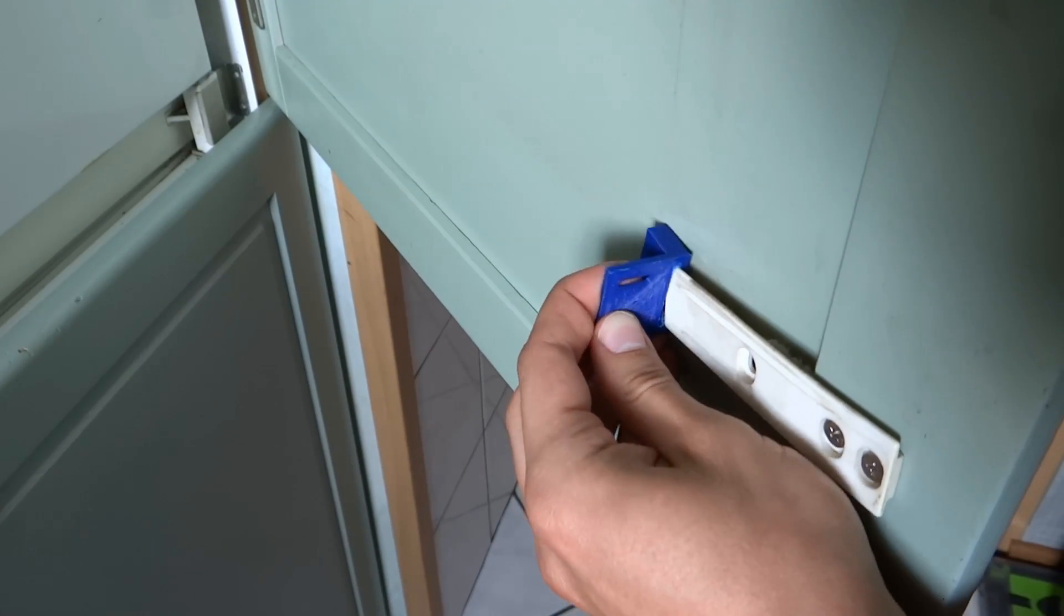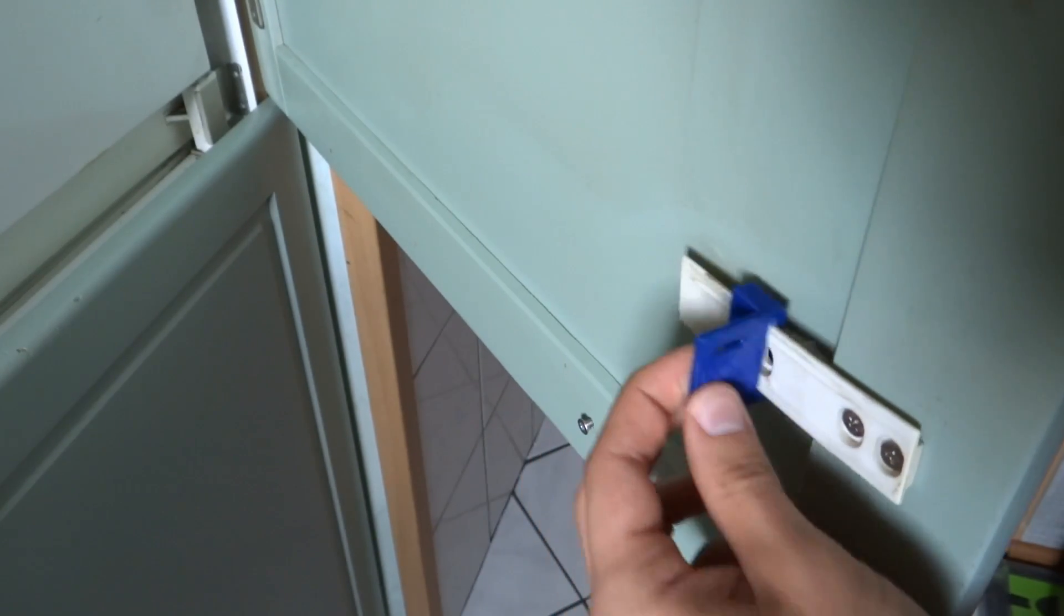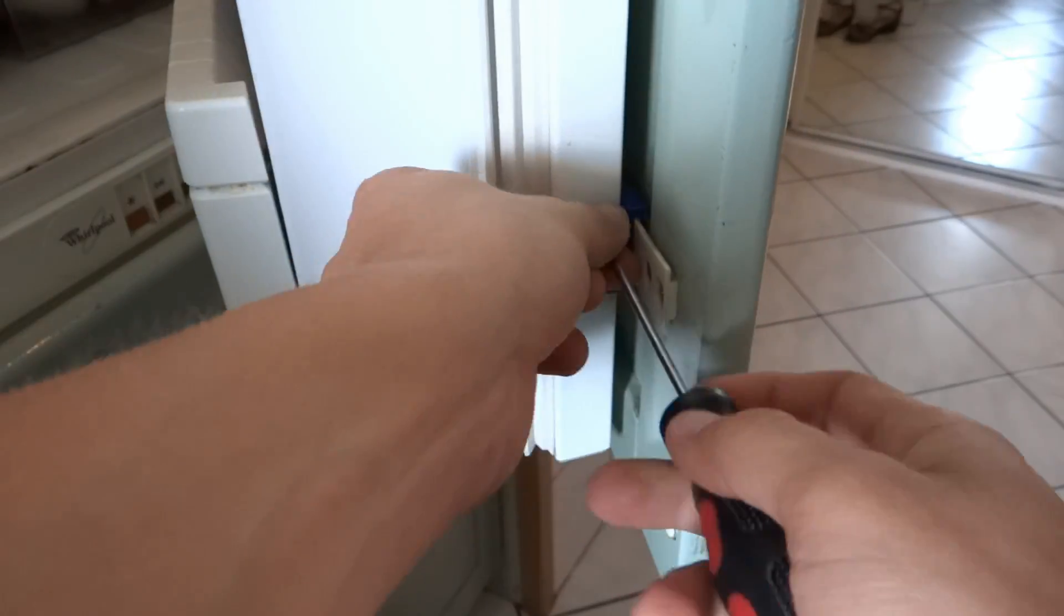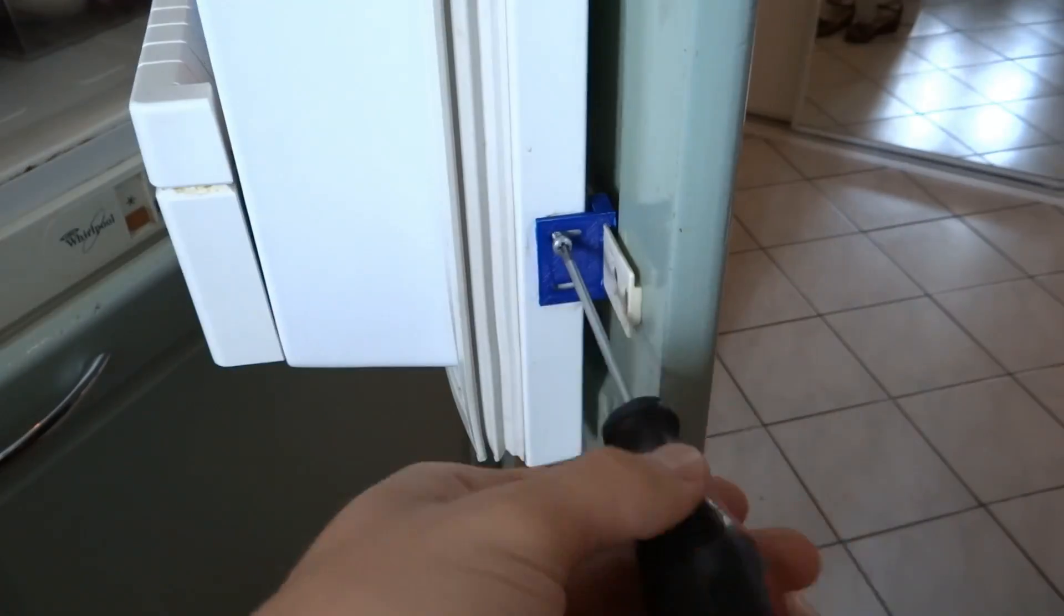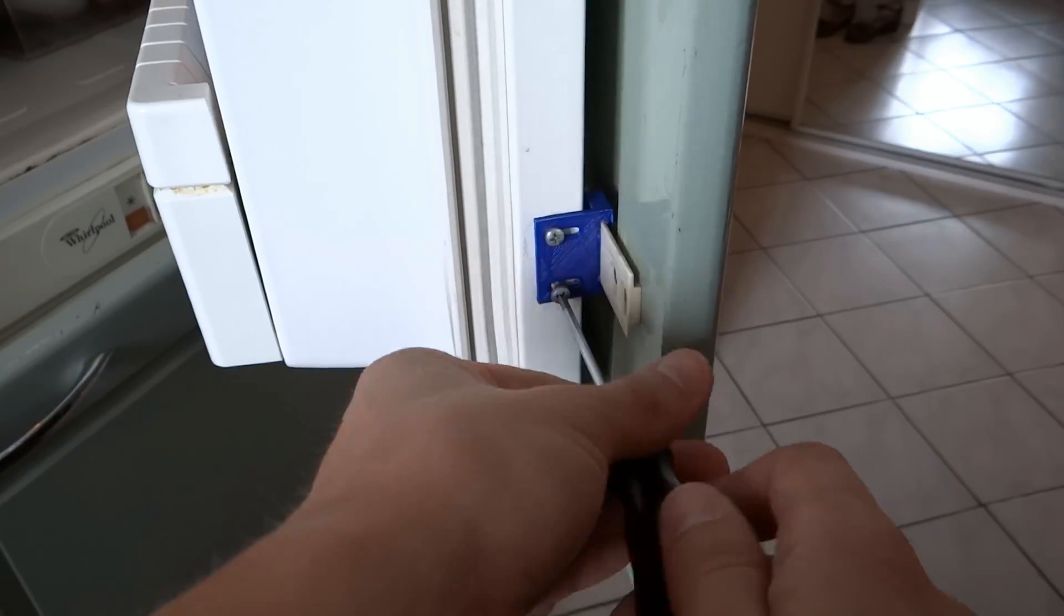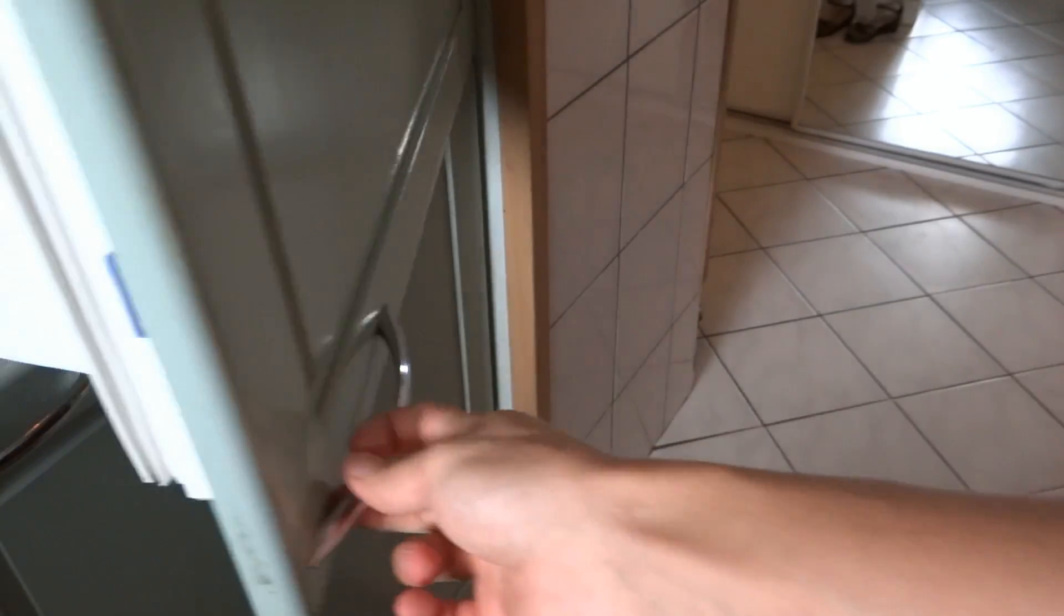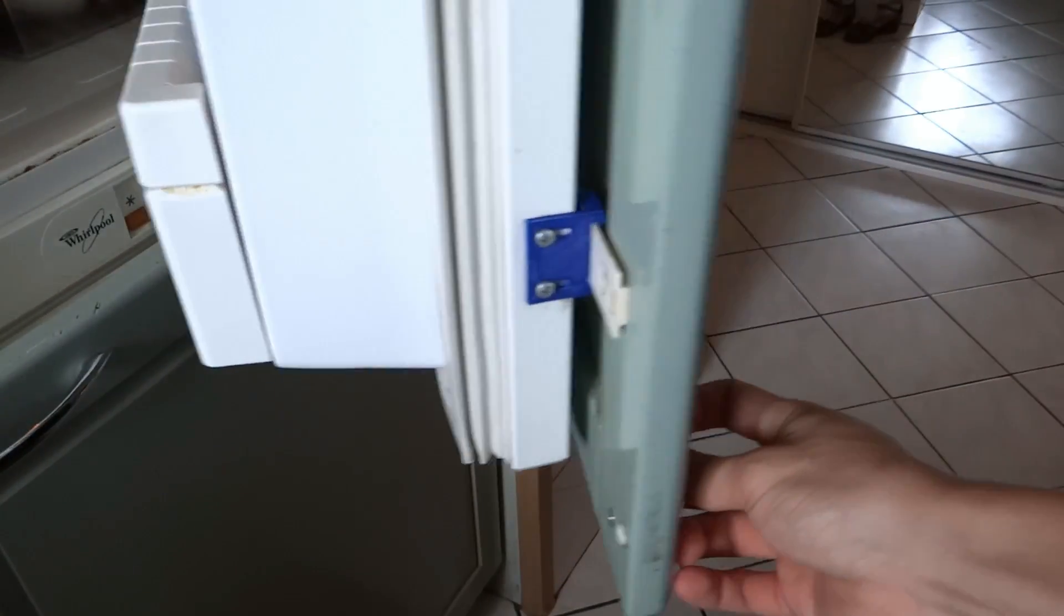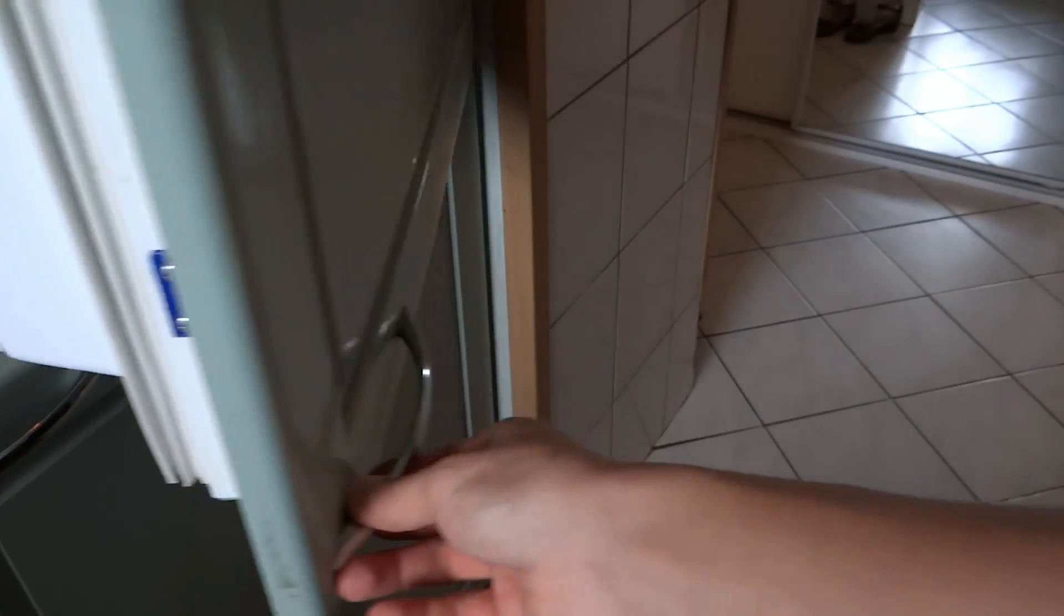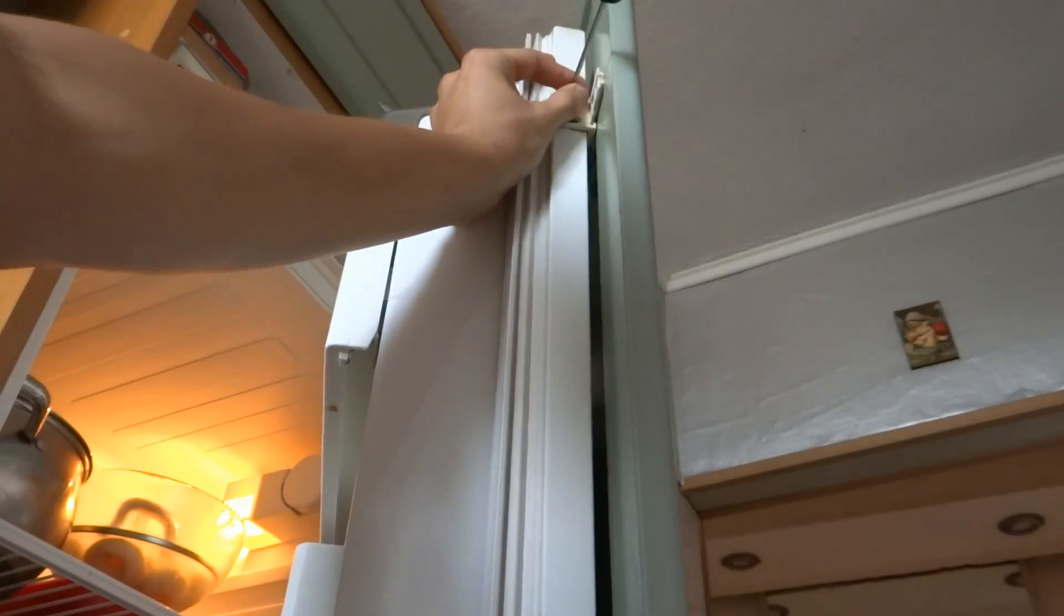Fits perfectly, so let's mount it. And the upper part.